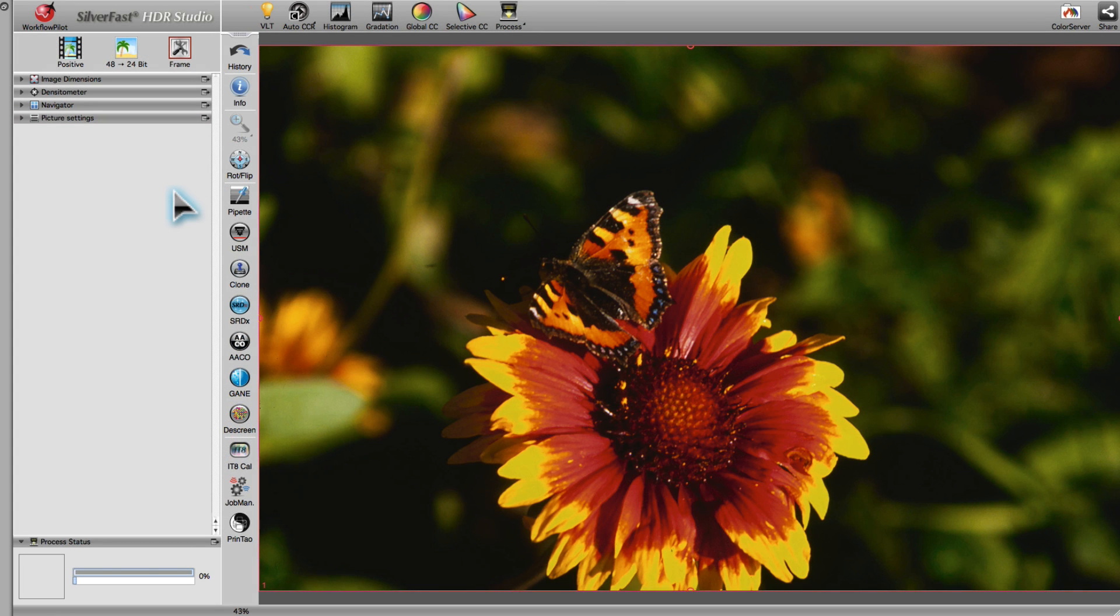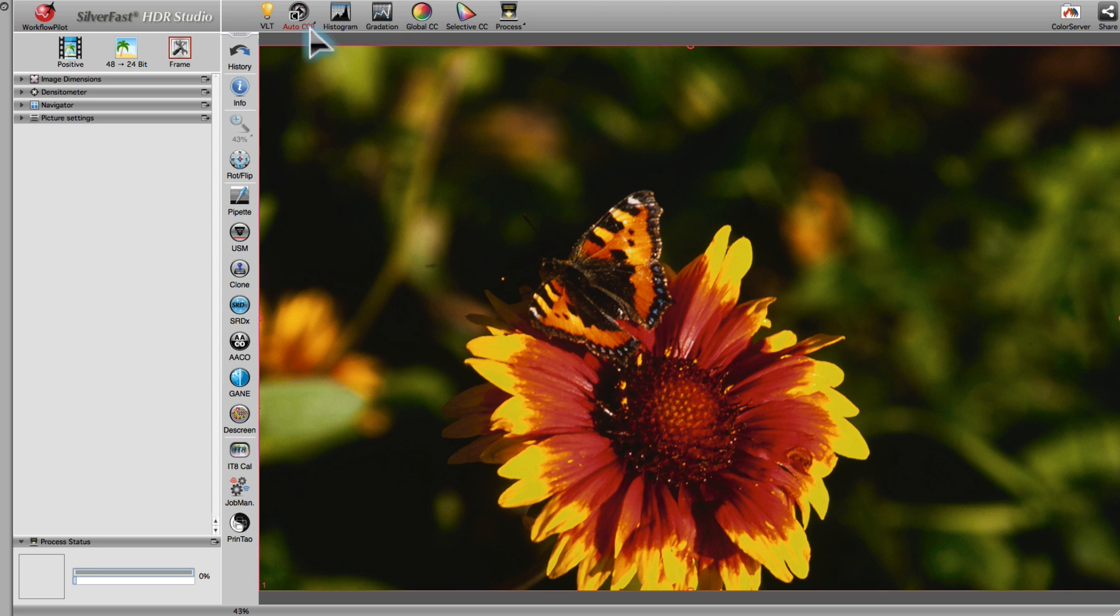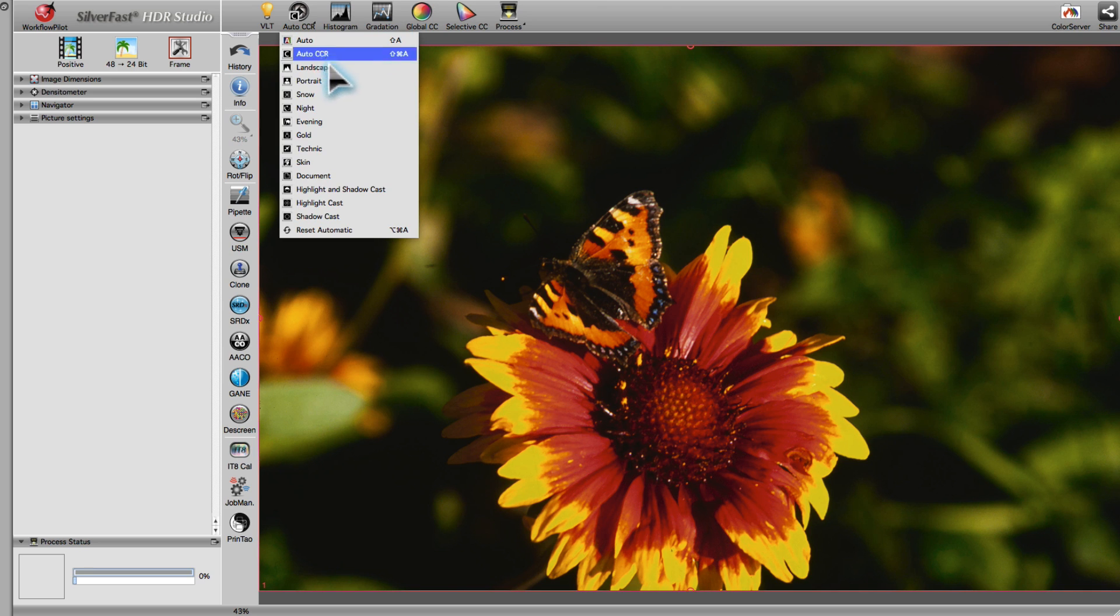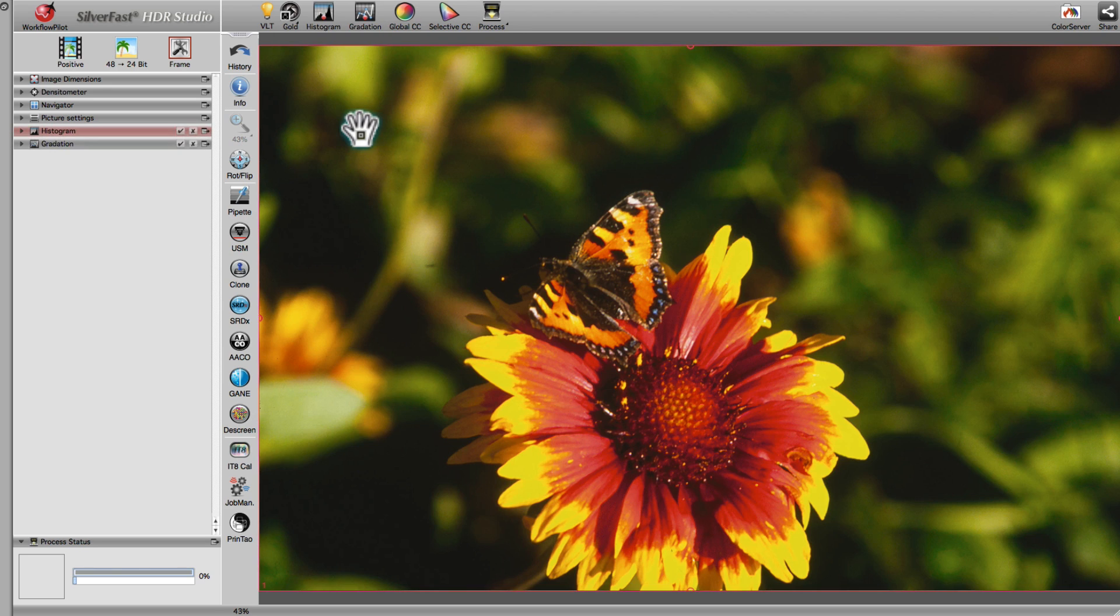Using one of SilverFast's pre-configured image automatics often yields excellent results. For example, in this image, when the automatic gold is applied, there are no further optimization steps required.